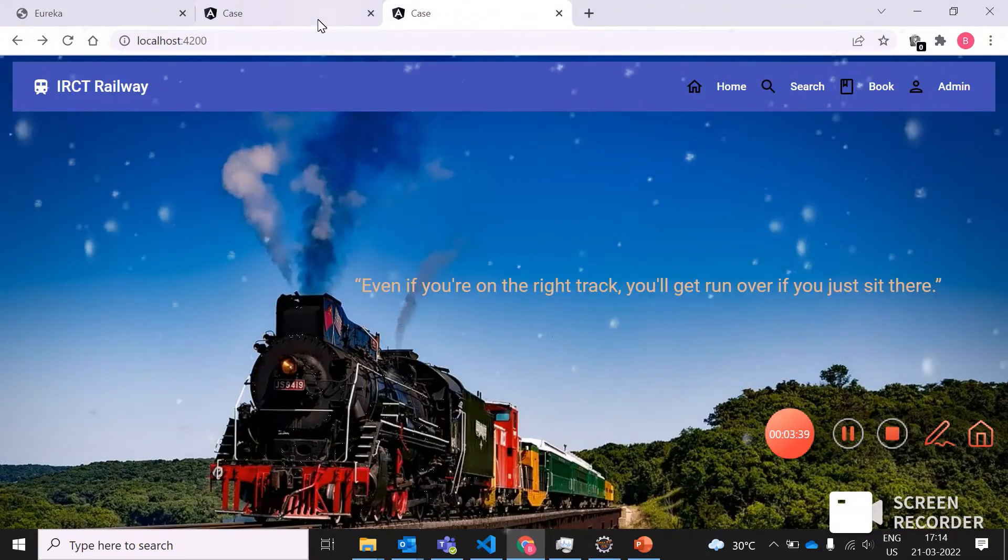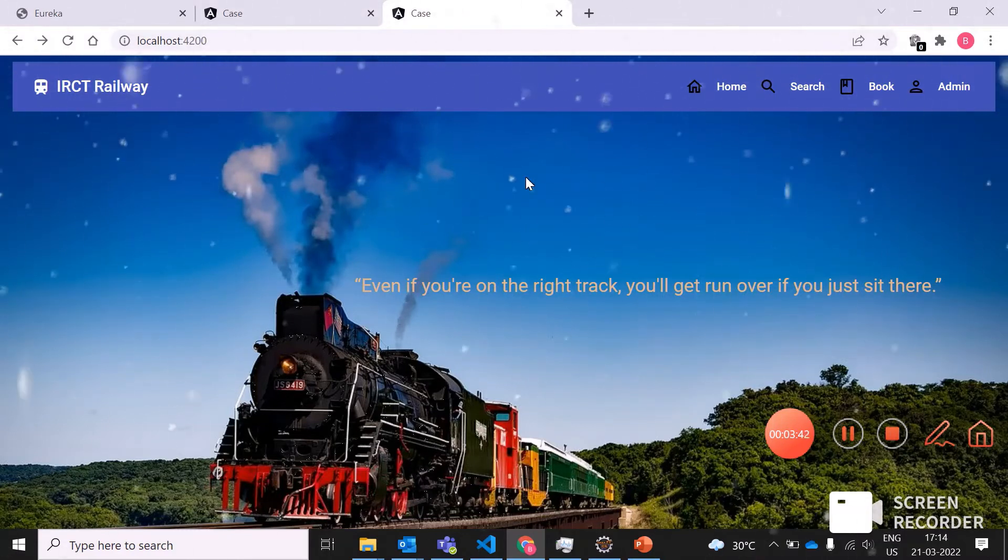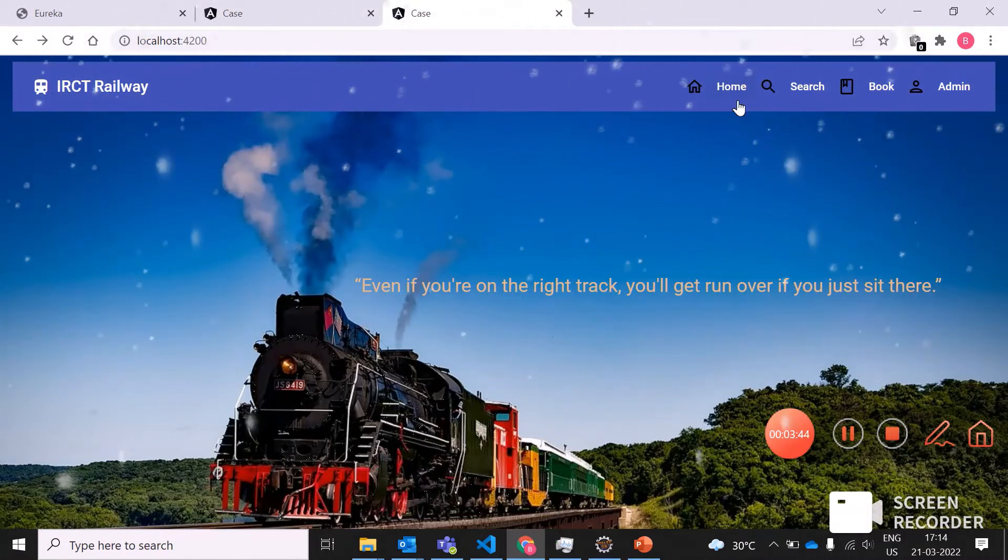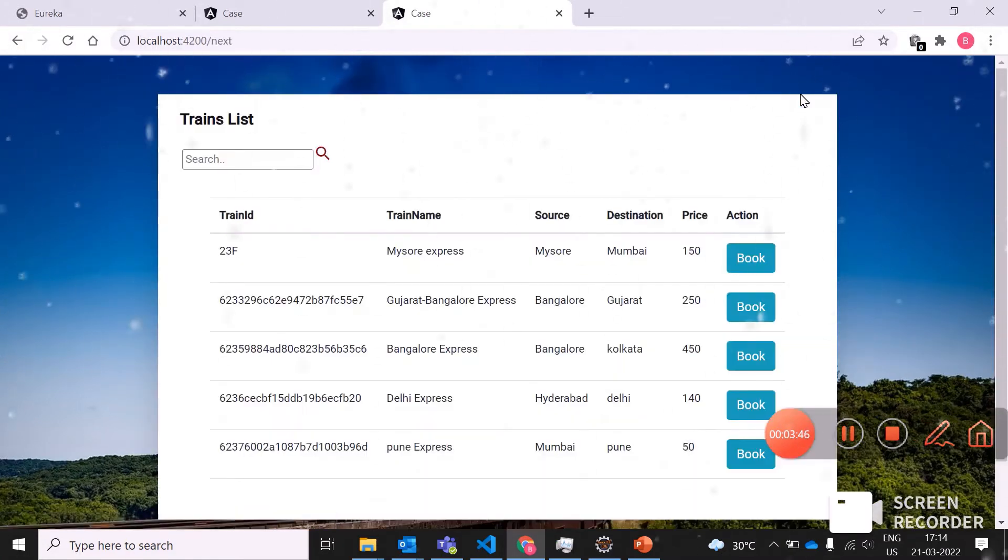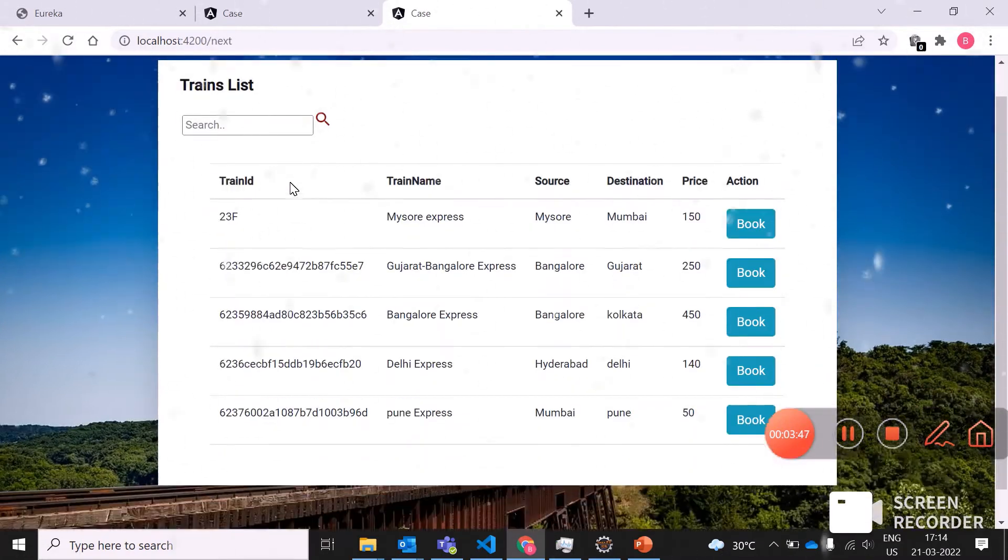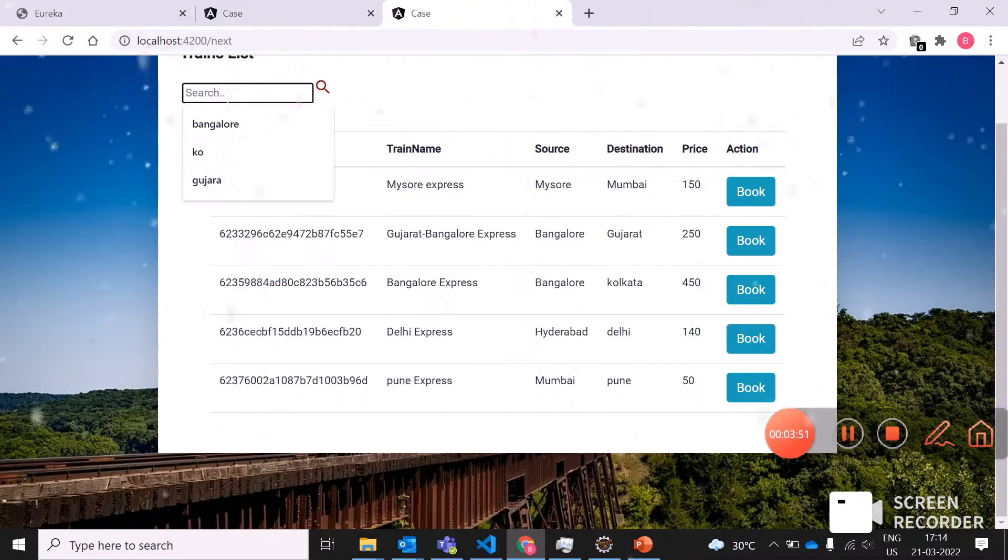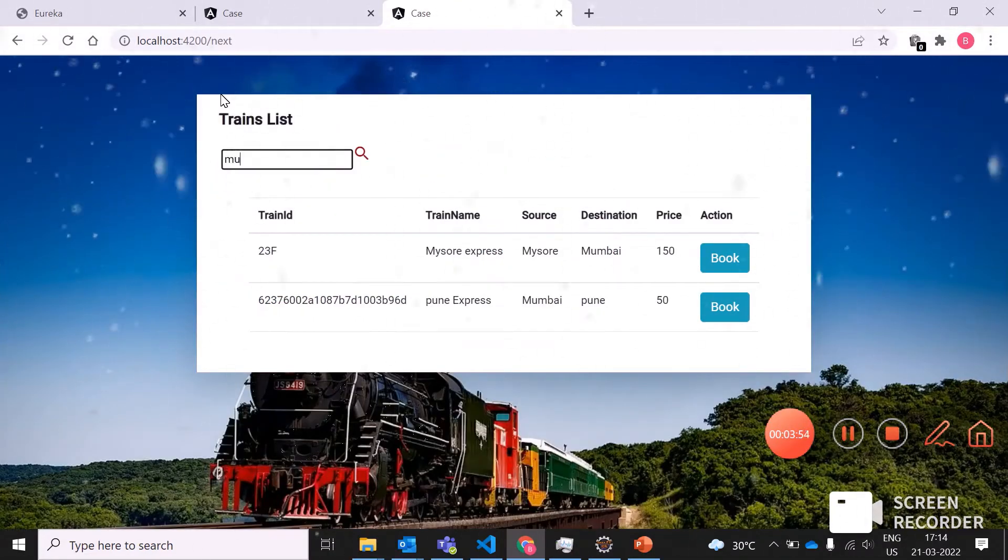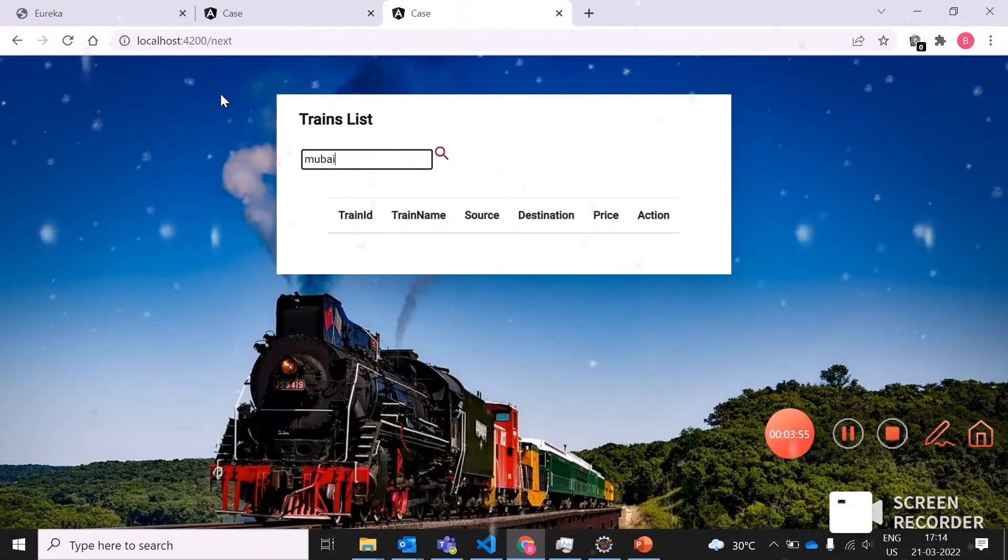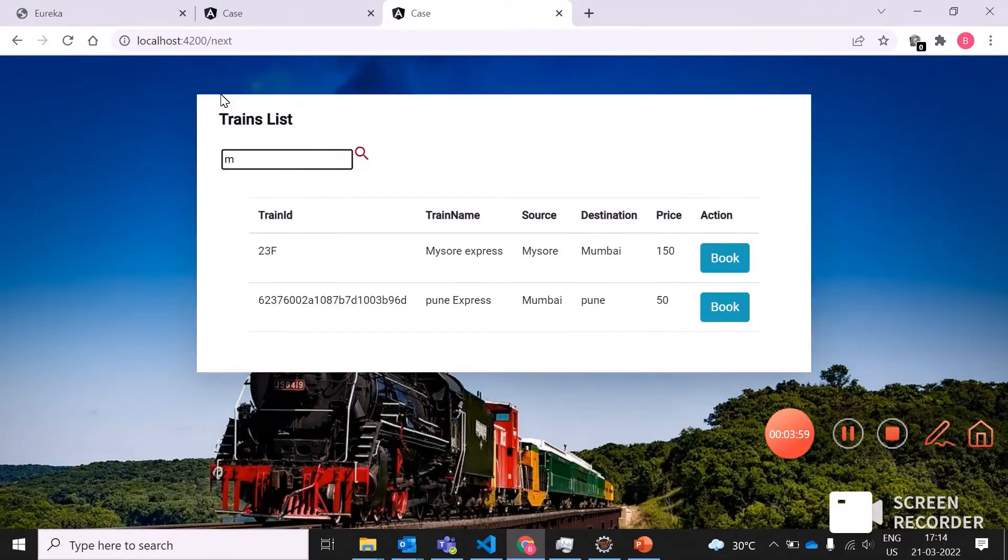This is my railway reservation system. This is my home page. When the person clicks on search, they can see the list of trains based on their choice. Let's suppose they're wishing to choose from Mumbai. The Mumbai details are not there, so it's showing null.